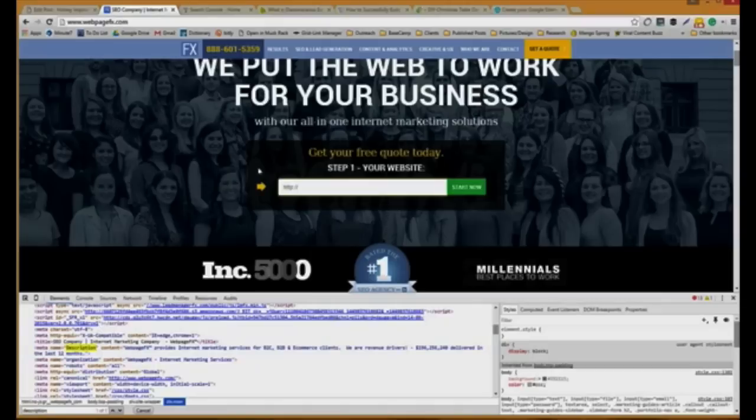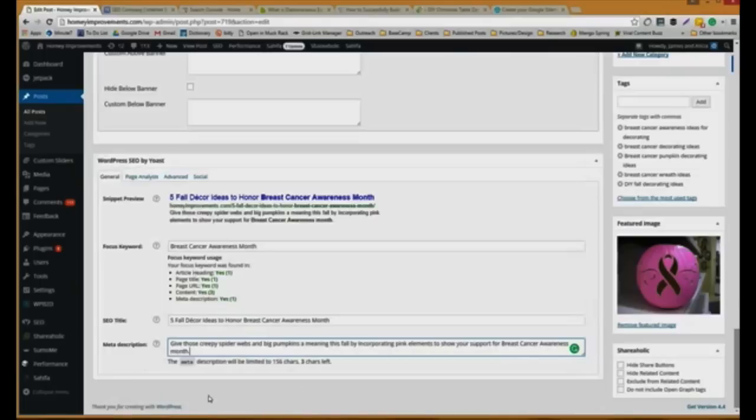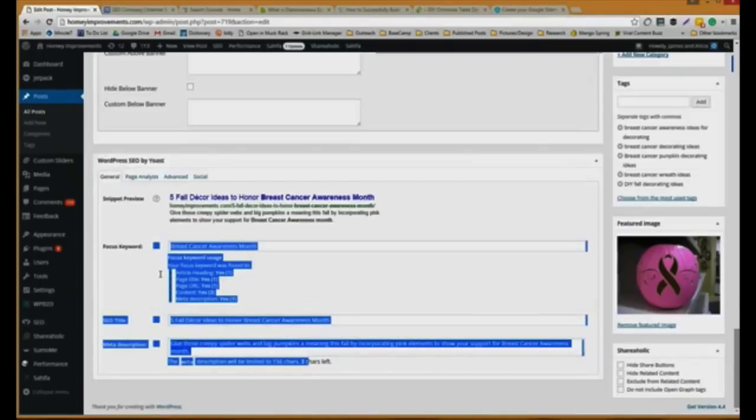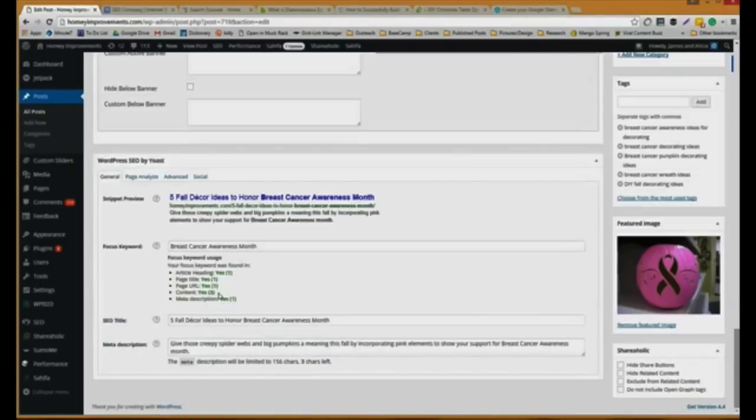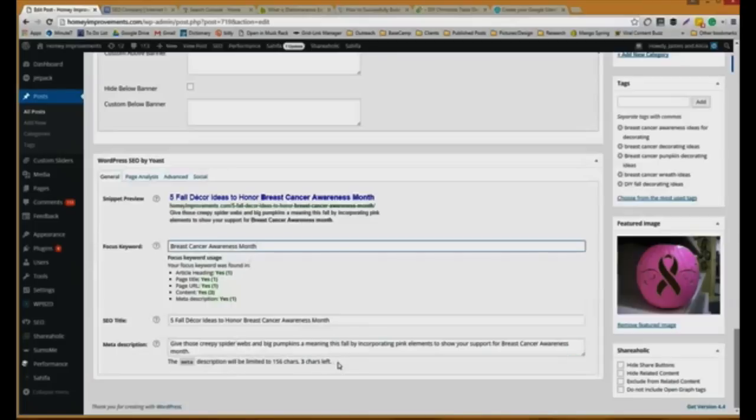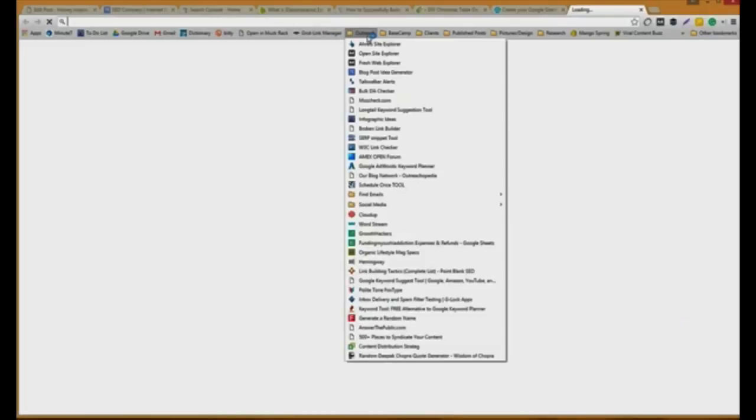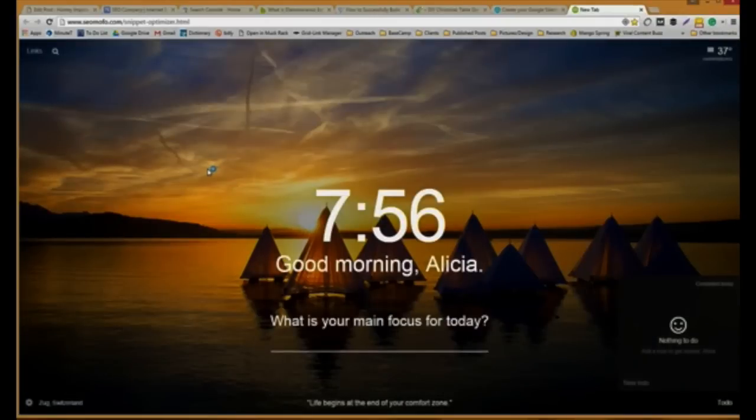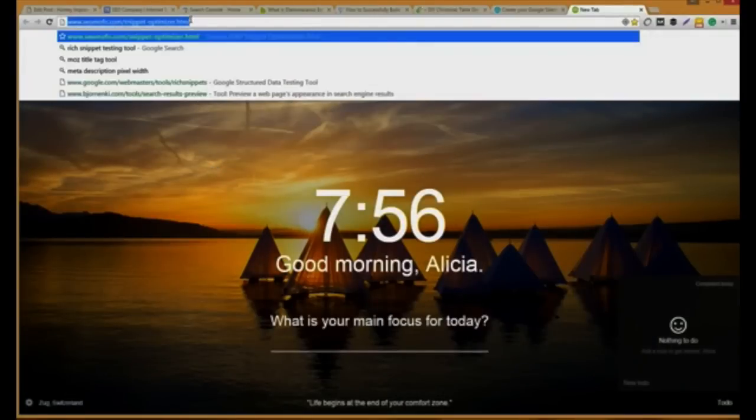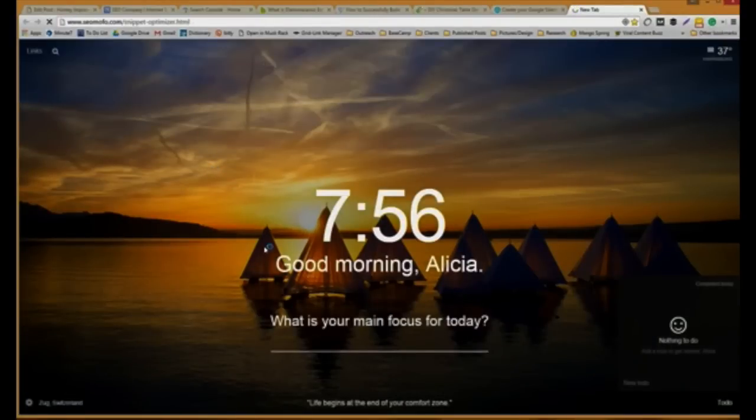For those who aren't sure how to fill that out and don't have the Yoast plugin that shows how many characters you have, normally 160 characters for that meta description, there's a really nifty tool called the SERP snippet tool. It'll show you what it's going to look like in the search engine.